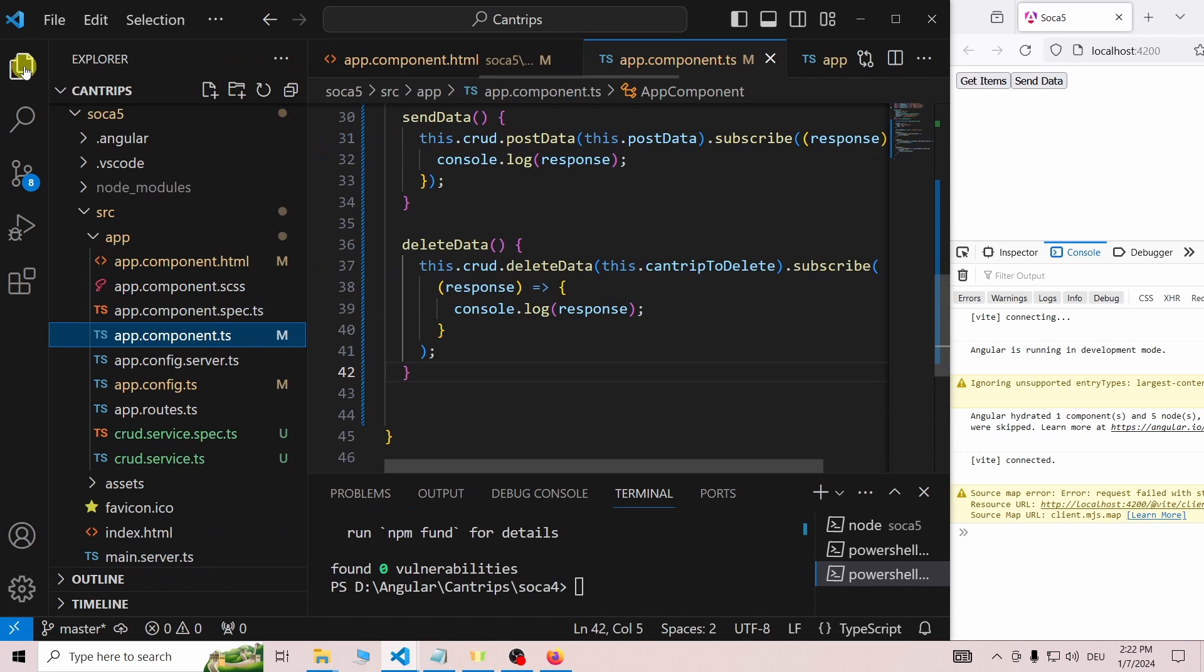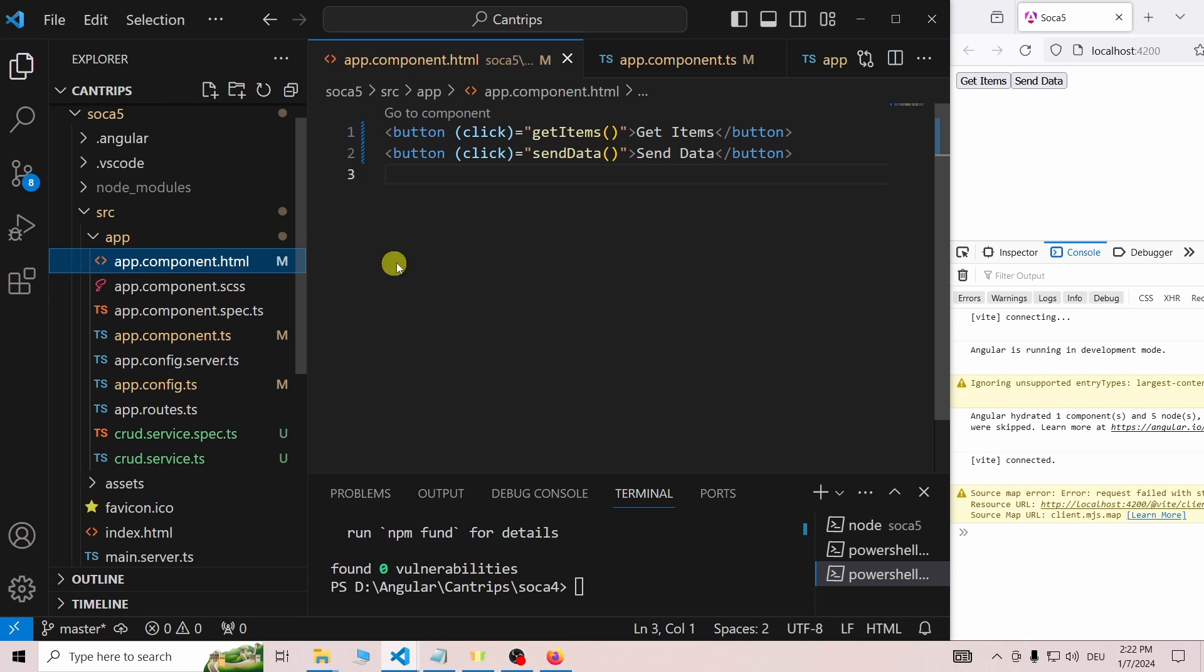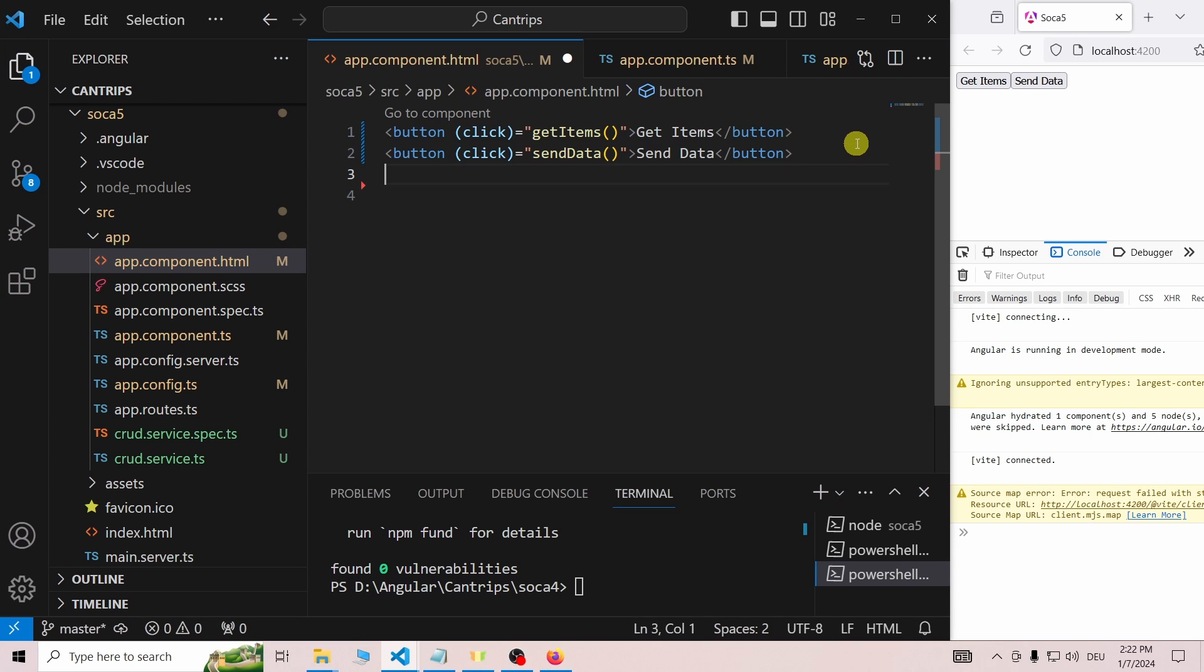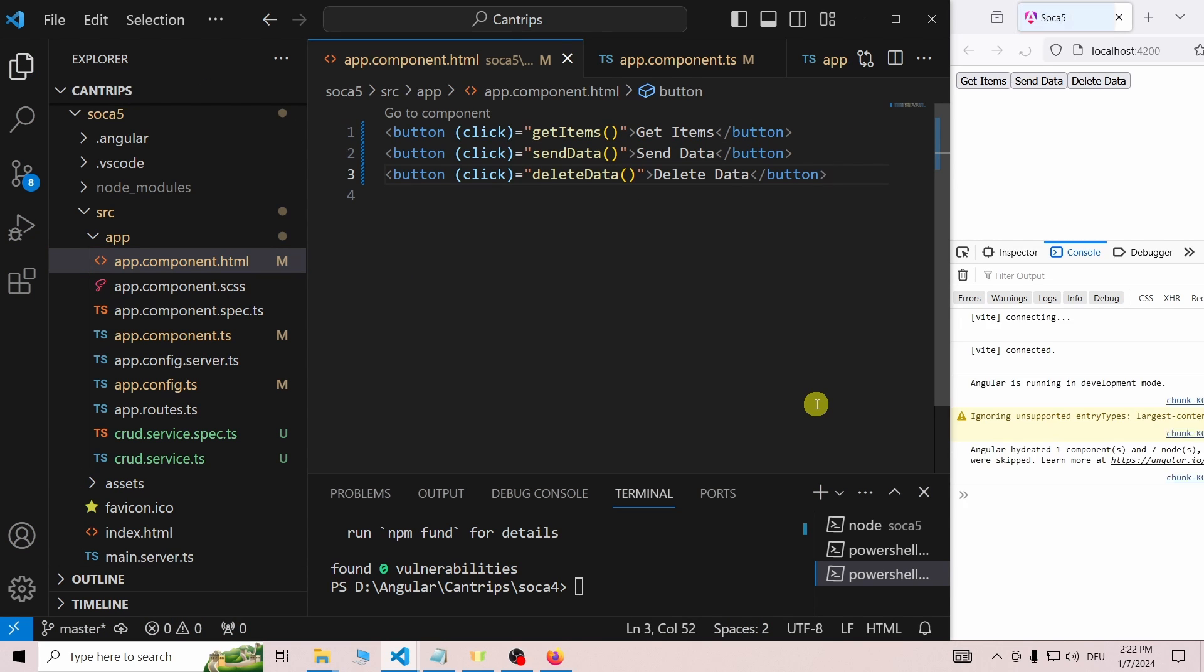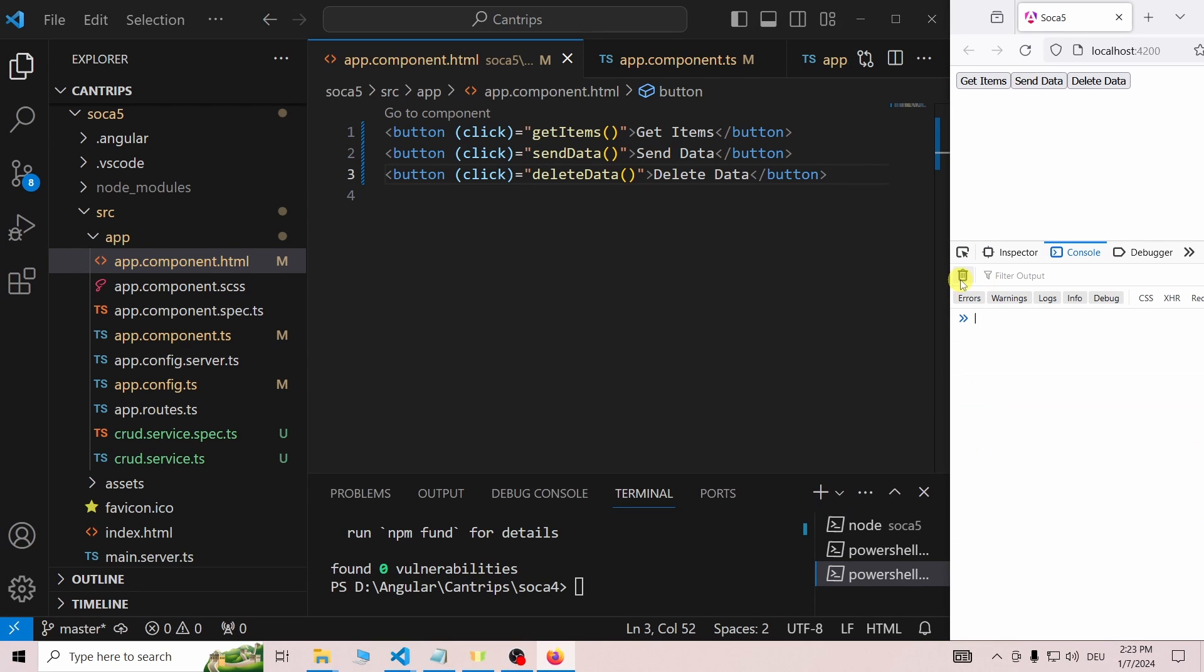And finally, we open the template and add the delete button. Once we save, the delete button appears. Let's test it.